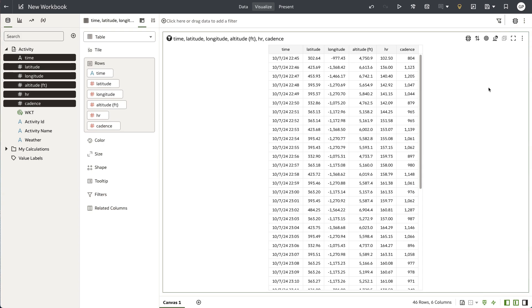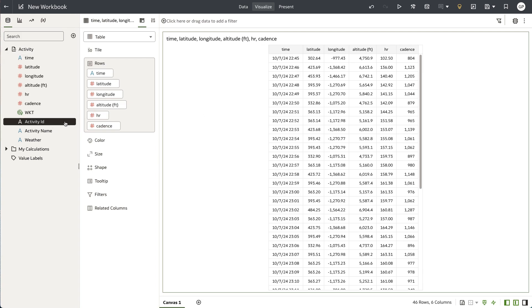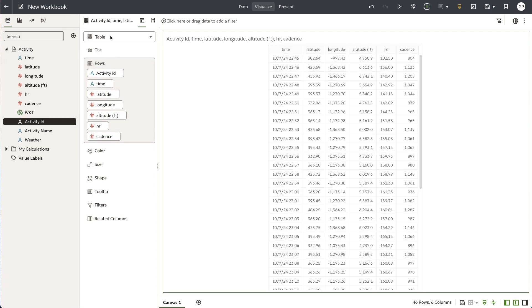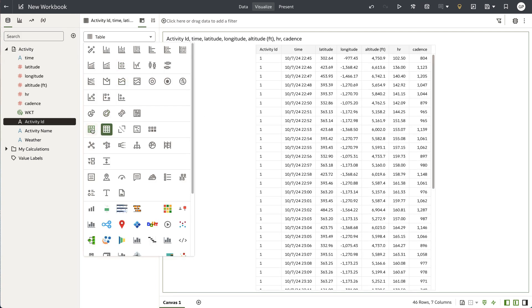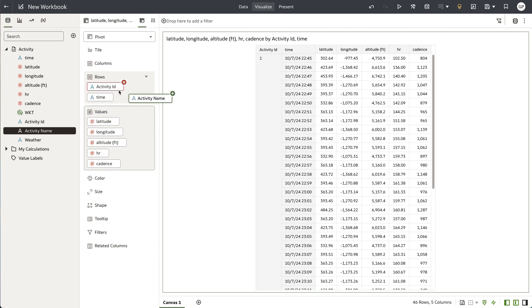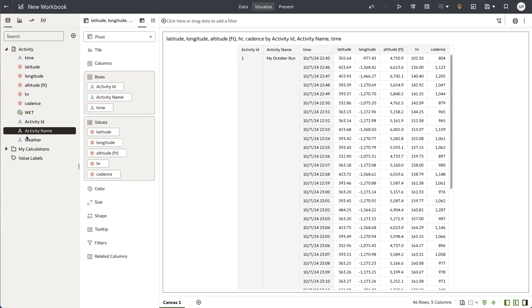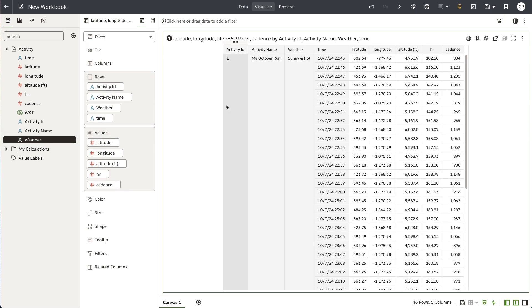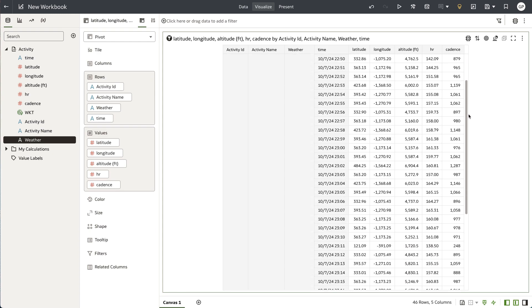The description mentioned that the dataset contains activity information as well as performance about that activity, environmental information, as well as a location element. You can see as I'm creating these visualizations in the workbook, the dataset does in fact contain all of that information.